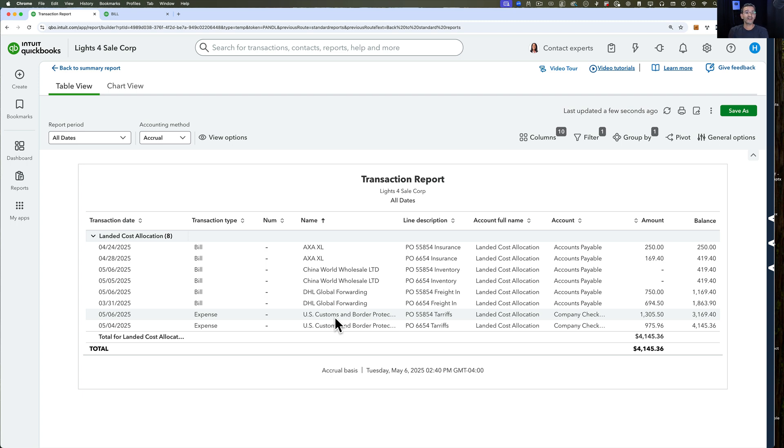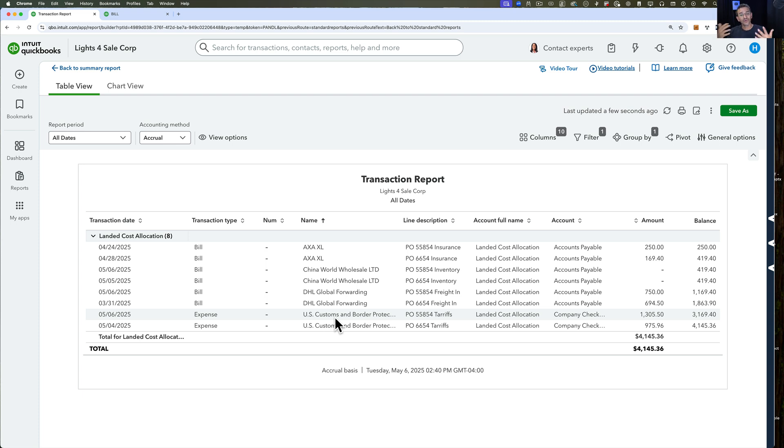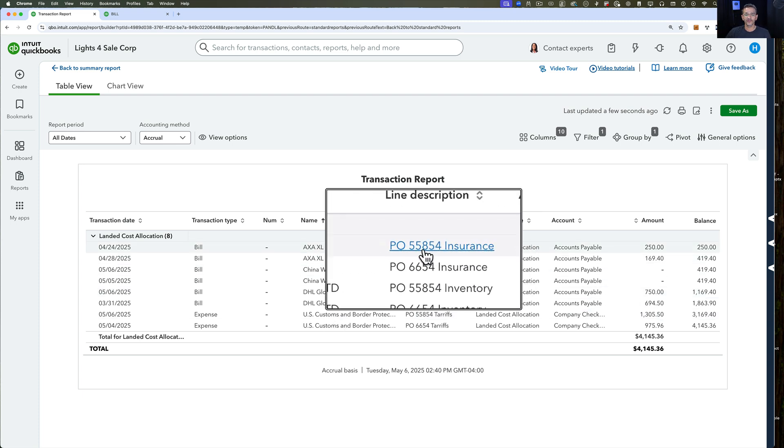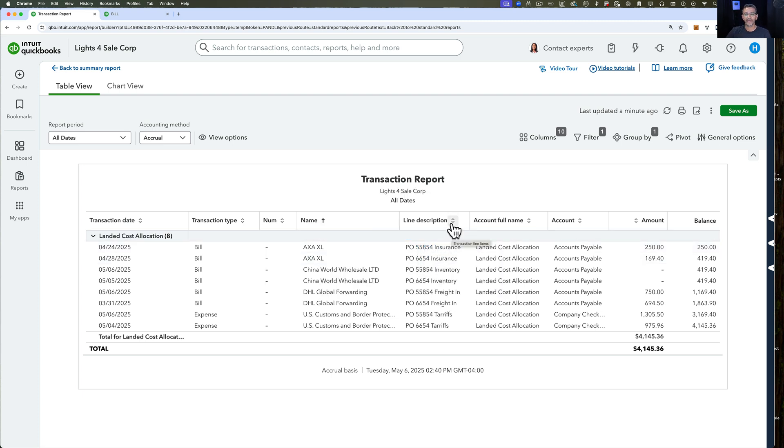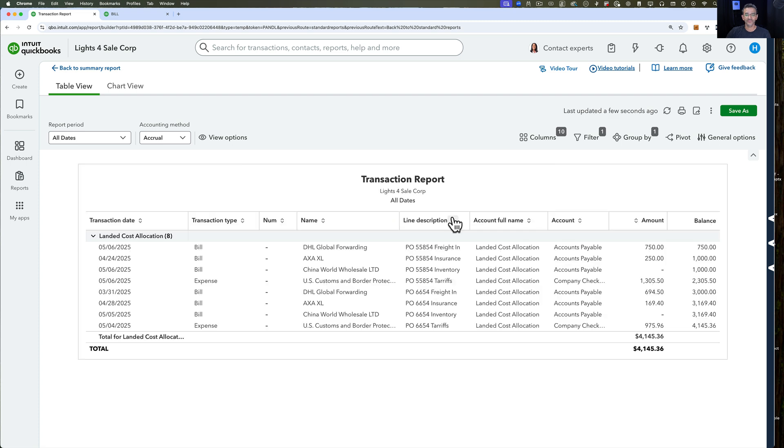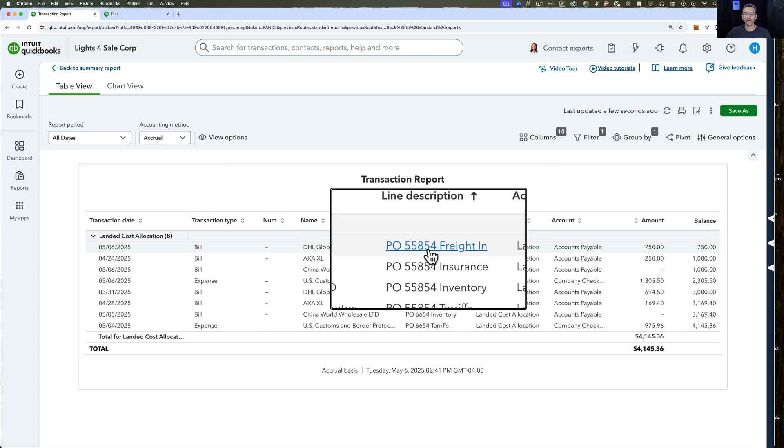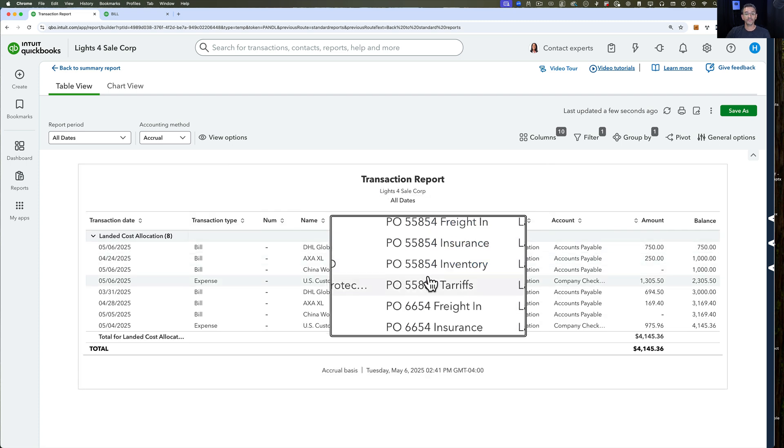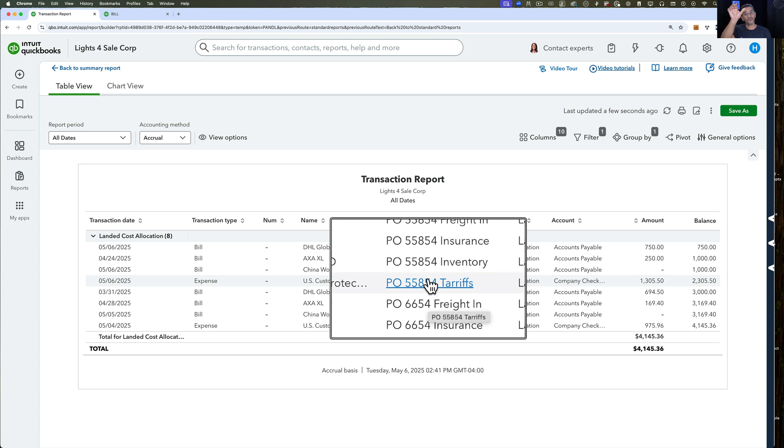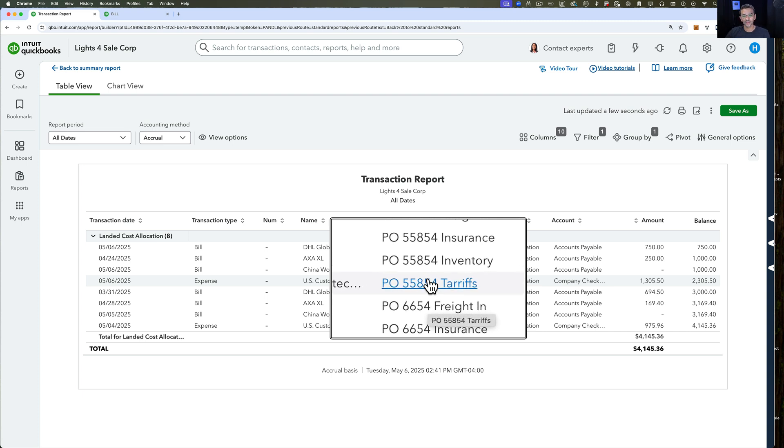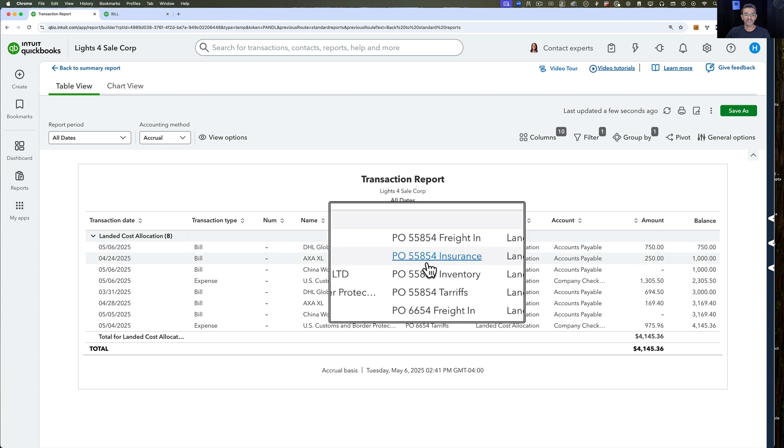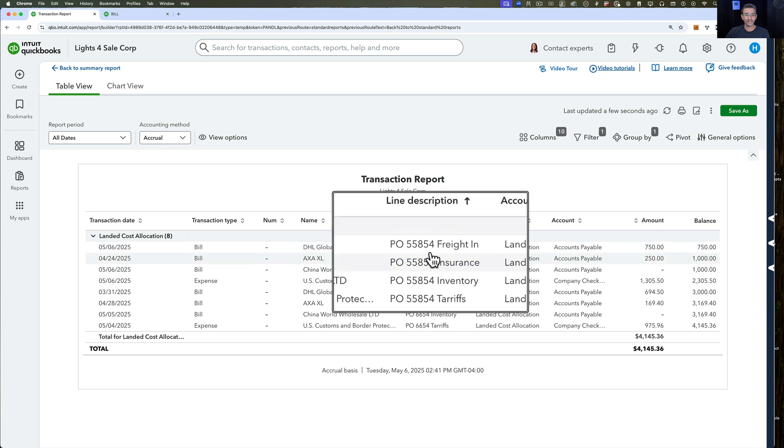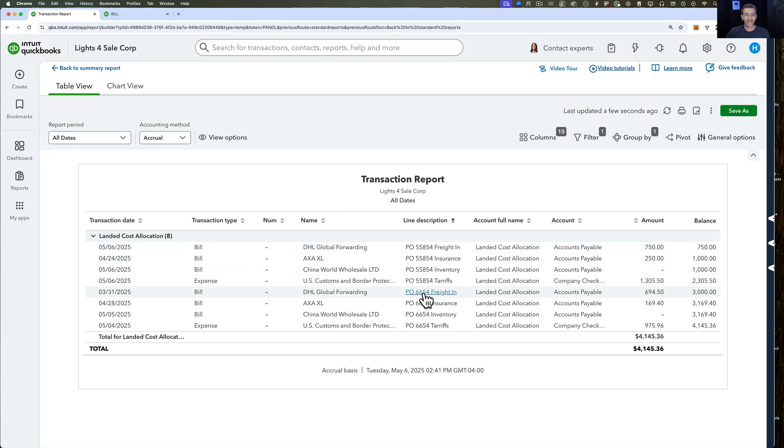Generally, you're going to have multiple transactions going on. When you go into this expense account, you're going to see every single transaction you have ever allocated here. A little trick that I like to do is in the line description, I like to put a PO number, an order number, some sort of number identifier so I know that all these transactions are lumped together. I can simply sort the report by line description, and now I see them all lumped together.